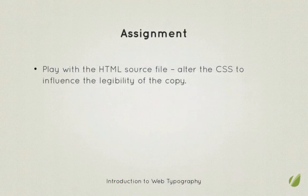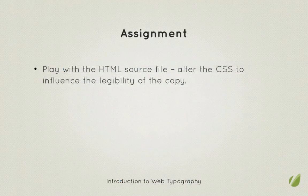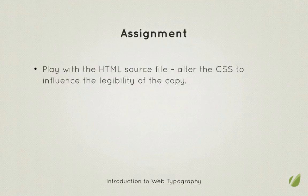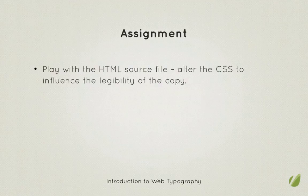Now a little assignment. I'd like you to play with the HTML source file provided with this video. Change the CSS as I was doing earlier in the example and see how you can influence the legibility of the copy.